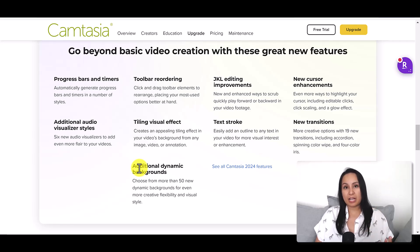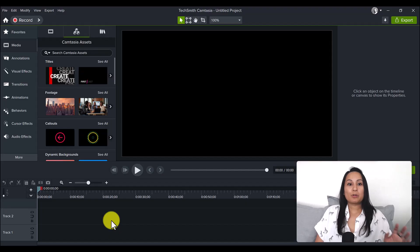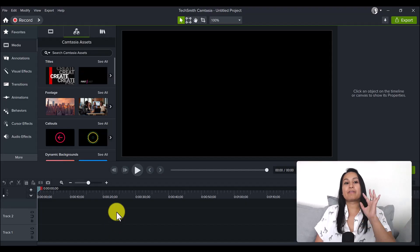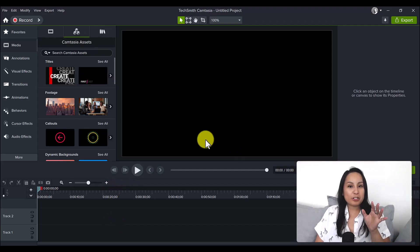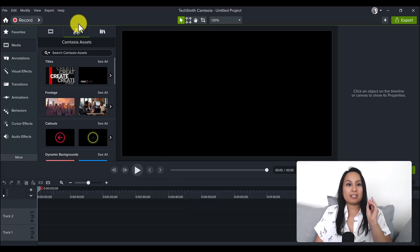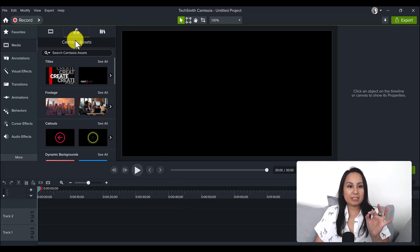Let's head over into Camtasia 2024. This is going to be my first initial reaction. First thing I notice as Camtasia 2024 is loading up, it took me to Camtasia assets.